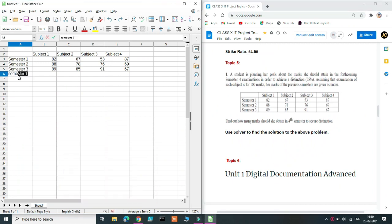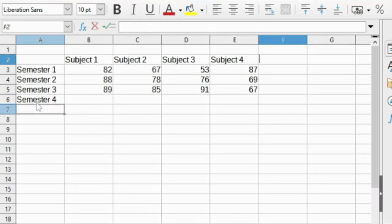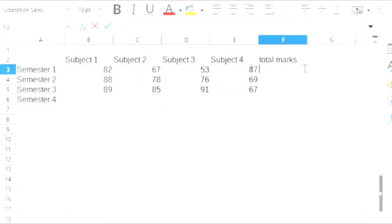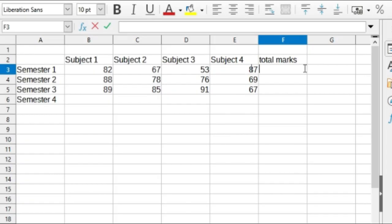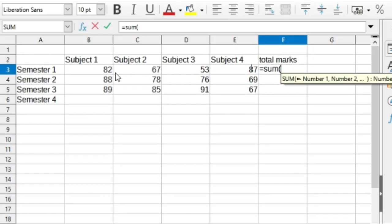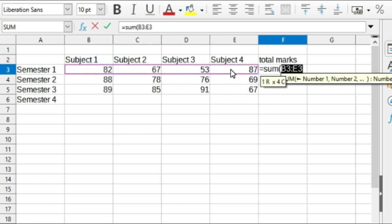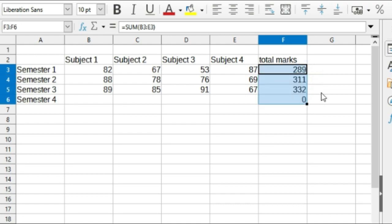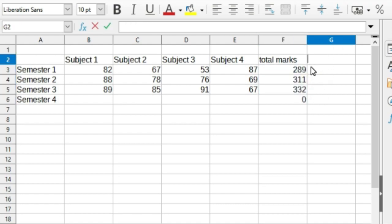Now we need to find the percentage of all the 4 semesters. Before we find the percentage, let's also find the total to make it easier. Now you can use the SUM function to calculate the total marks. Type equal to SUM and within curved brackets include the ranges, close the bracket and click Enter. Now you can use the autofill feature to find the total marks for all the other semesters.